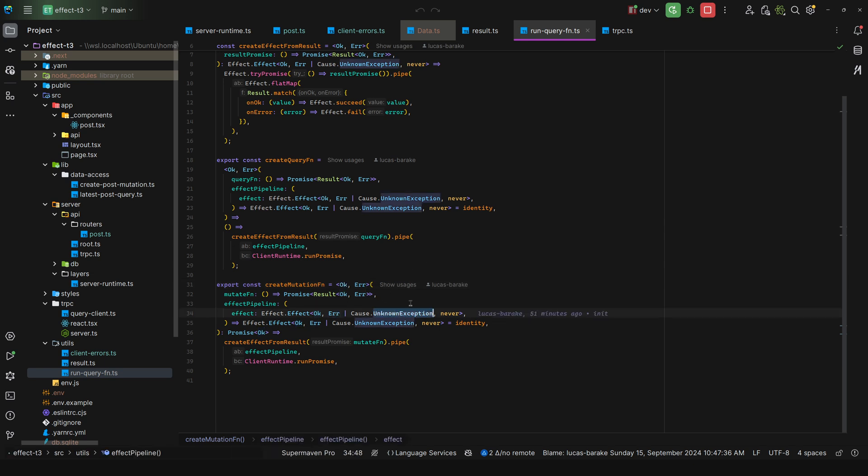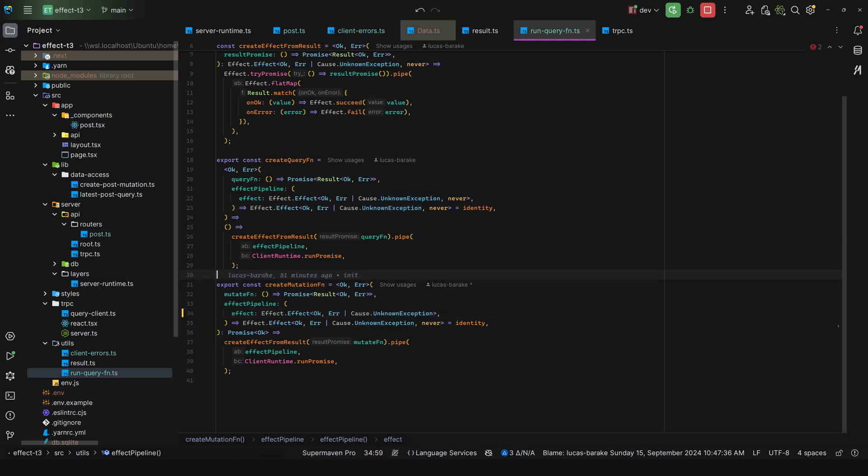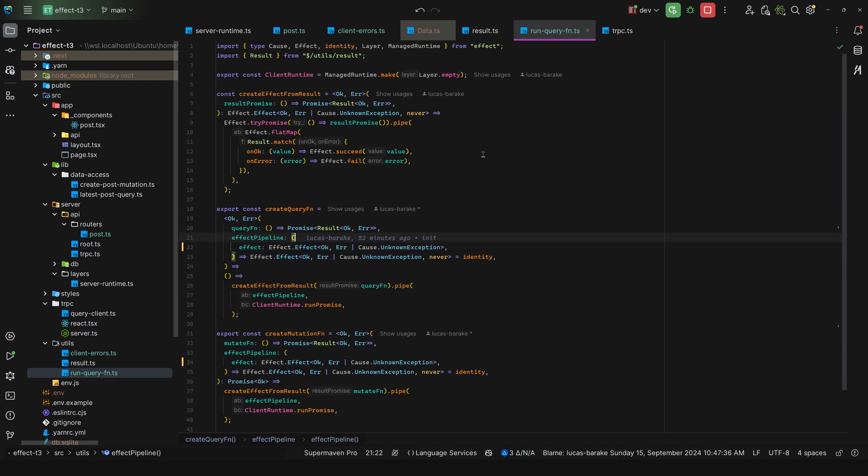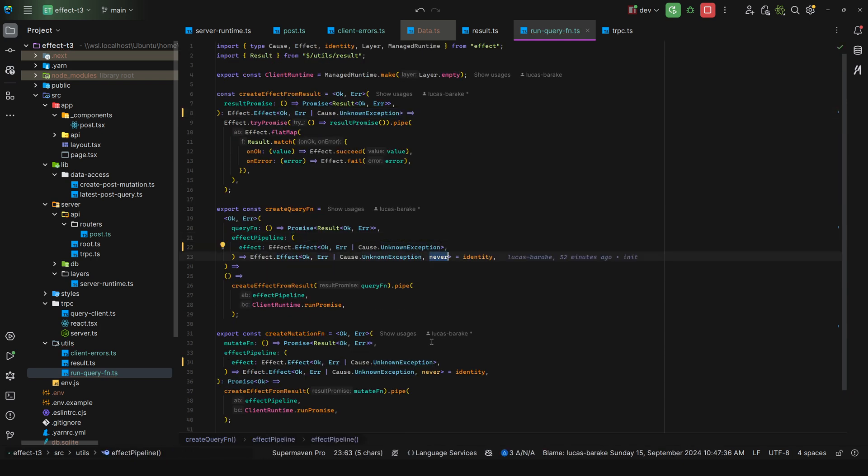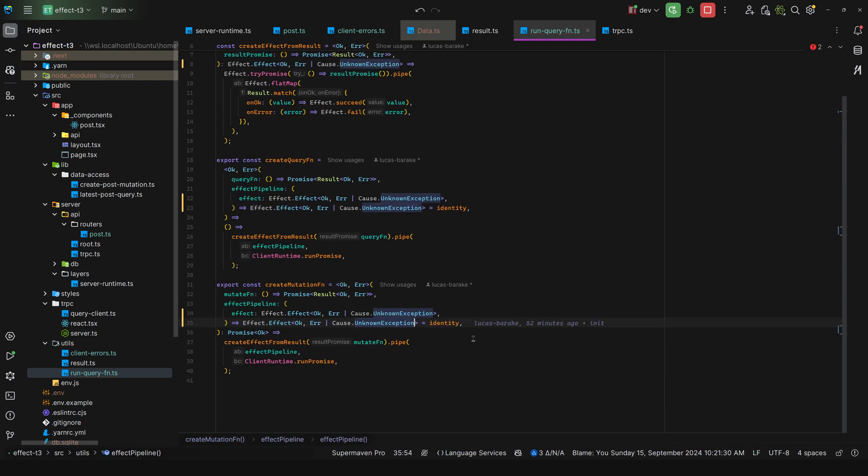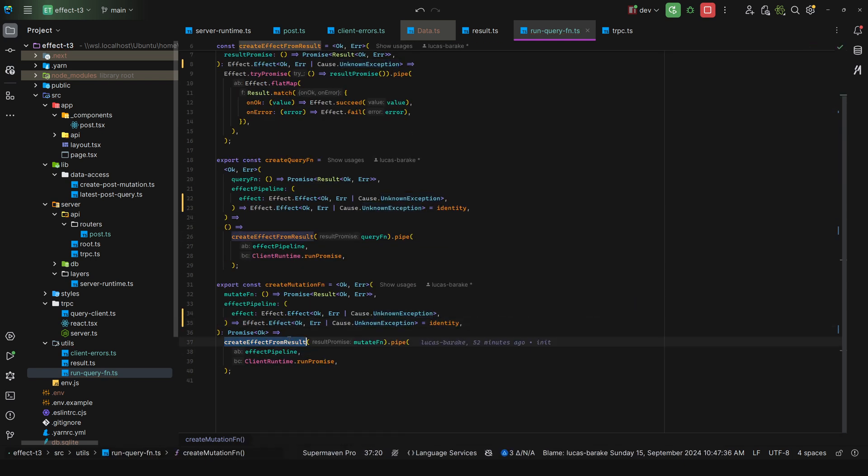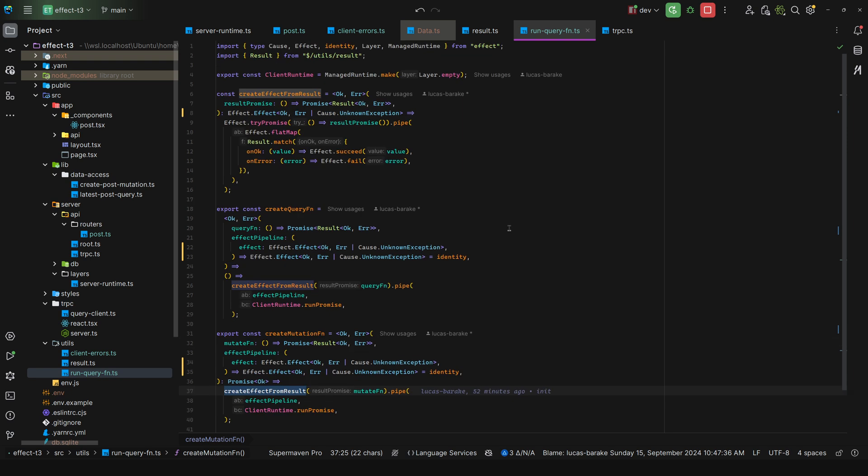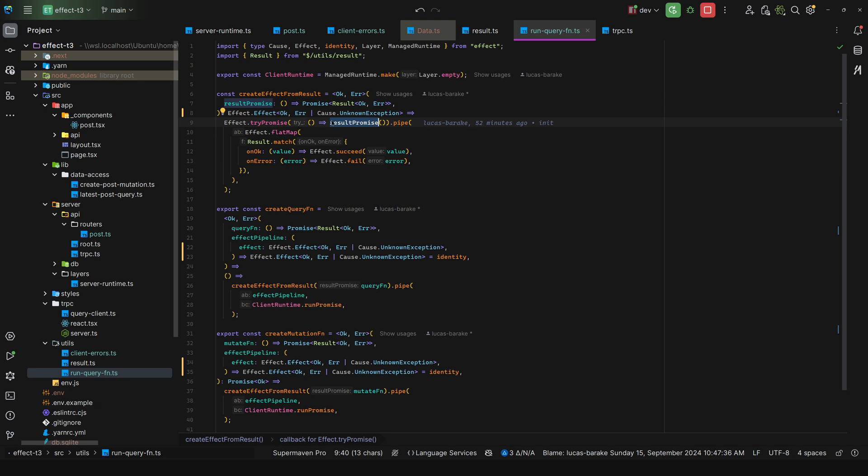So we take in an effect that is going to succeed with the ok of the procedure, will fail with the error of the procedure, or an unknown exception obviously, and it doesn't require anything. And in fact this is redundant, we can remove this because by default it is never. And then what we do is we call create effect from result. So we do a try promise, we take in the result promise, we pipe it through, and then we do a flat map.